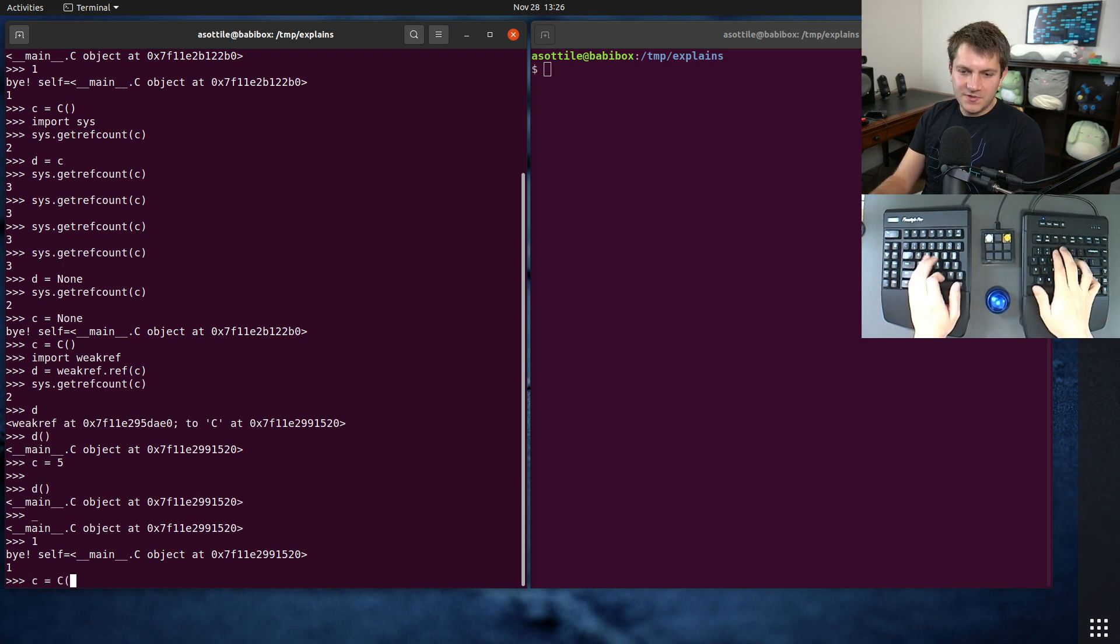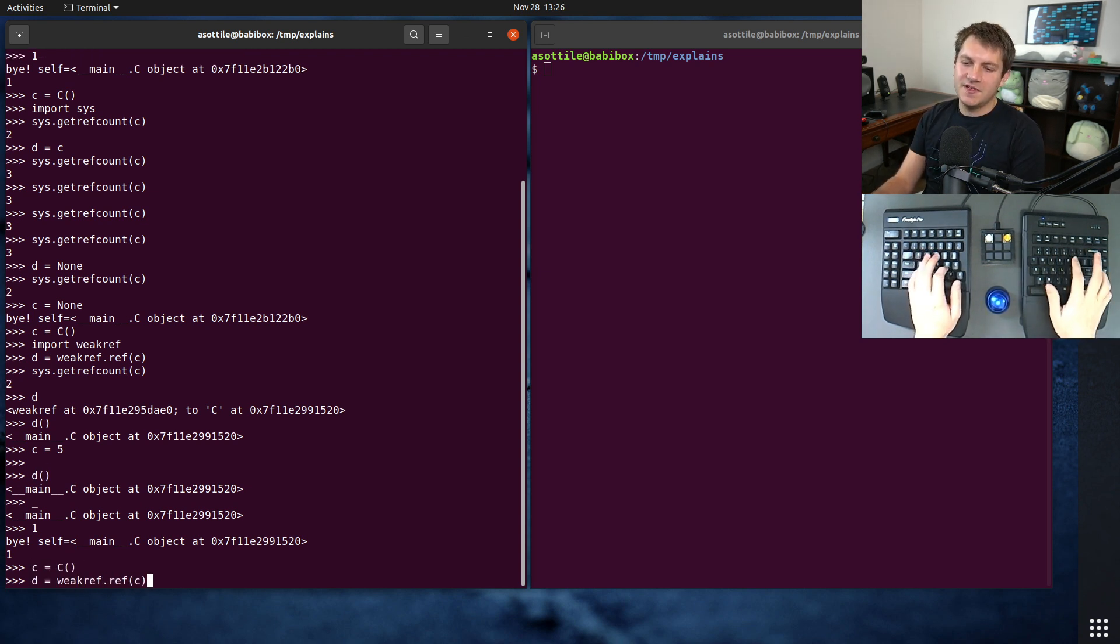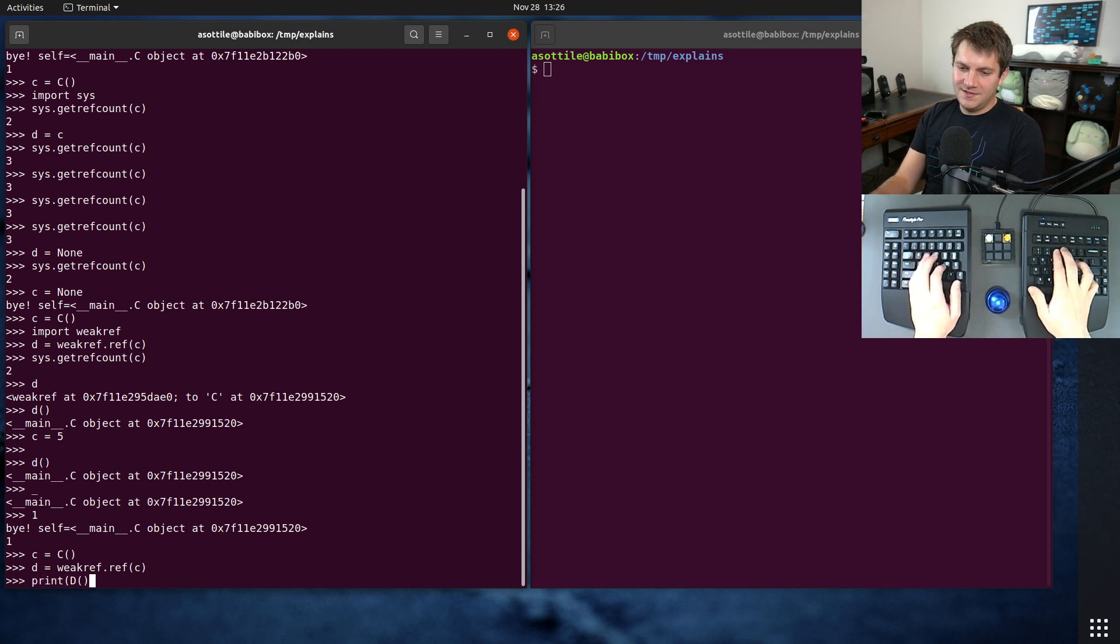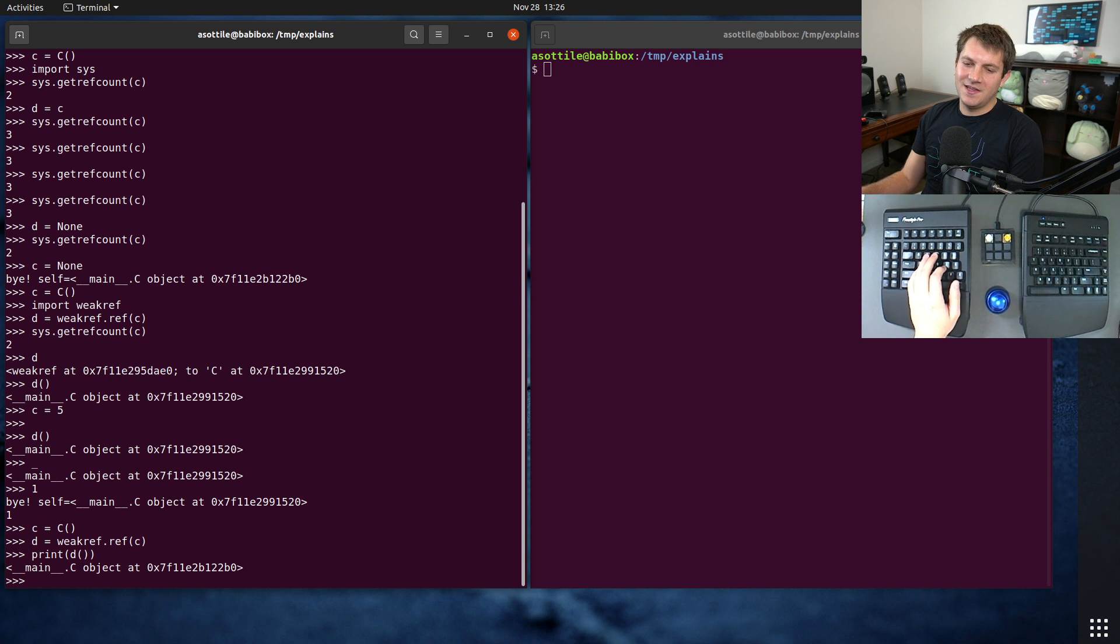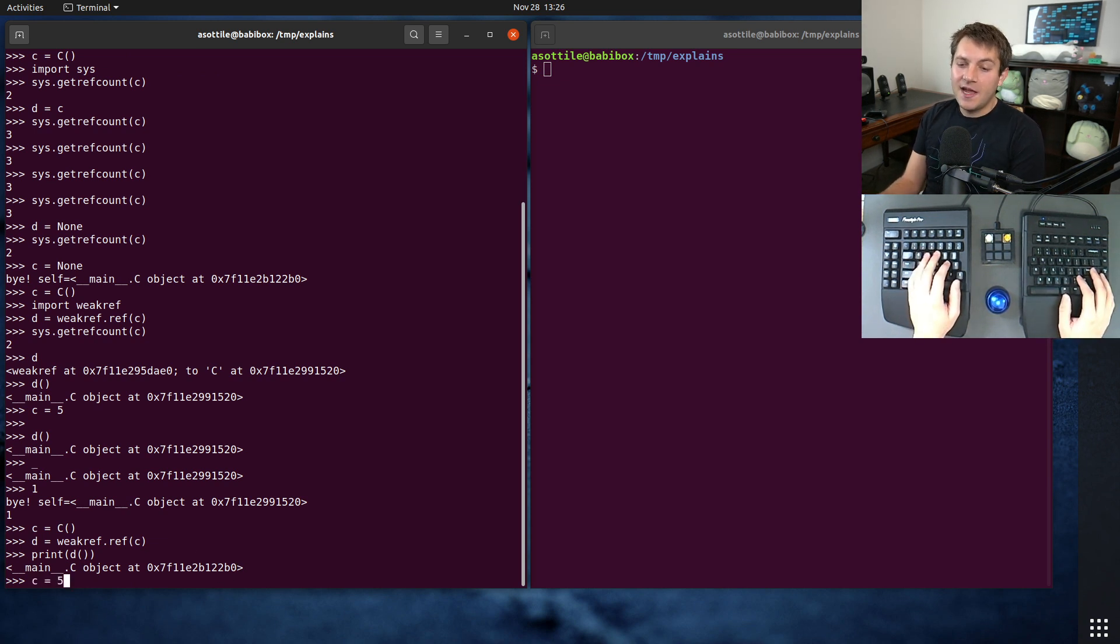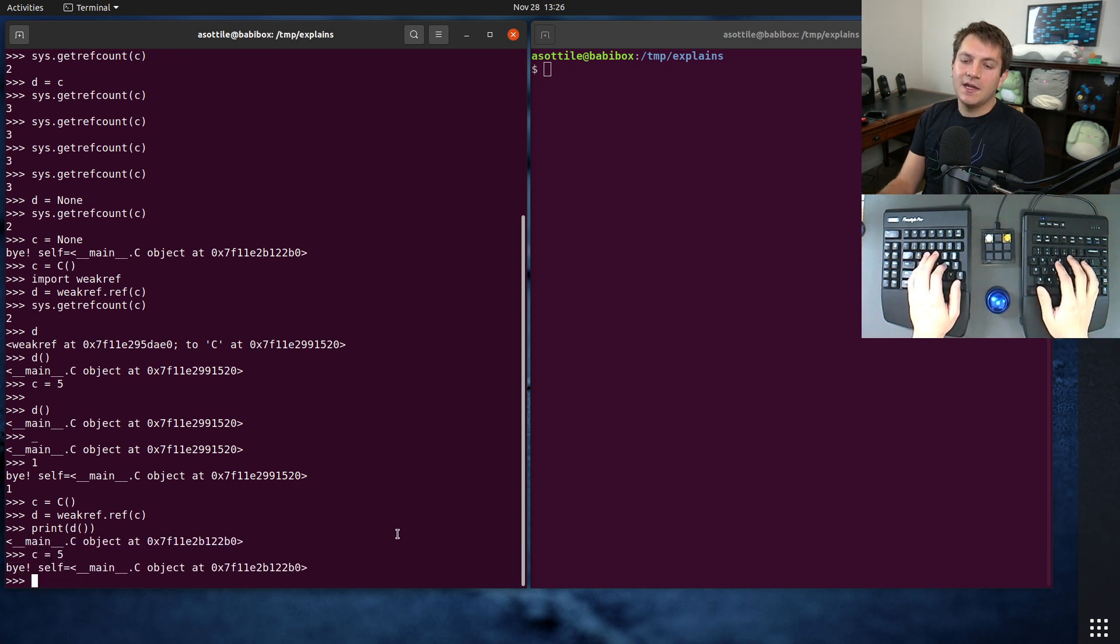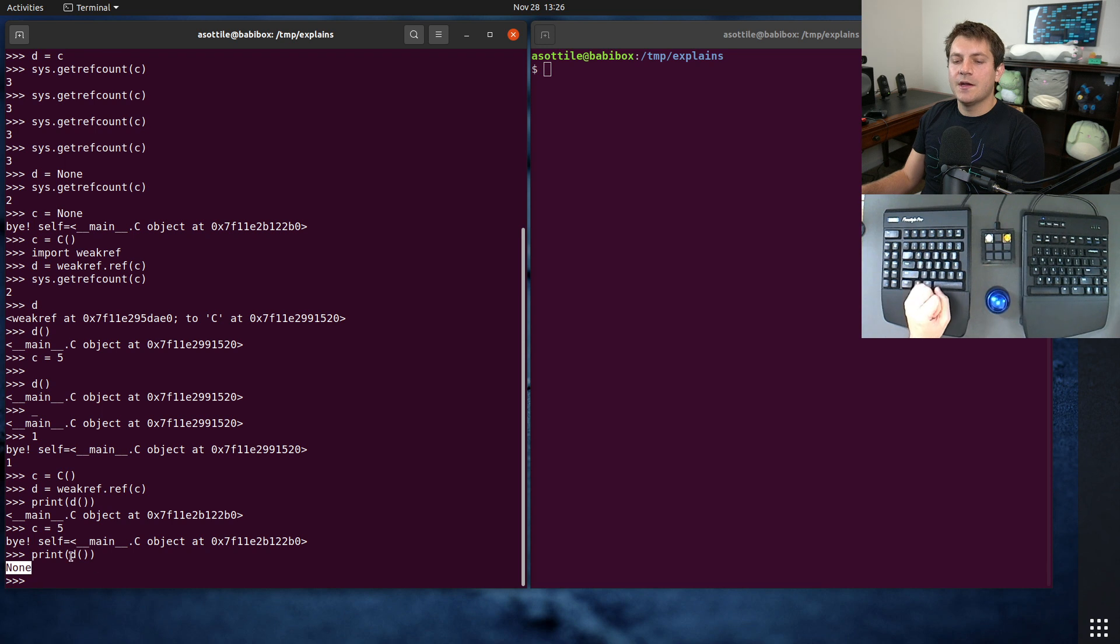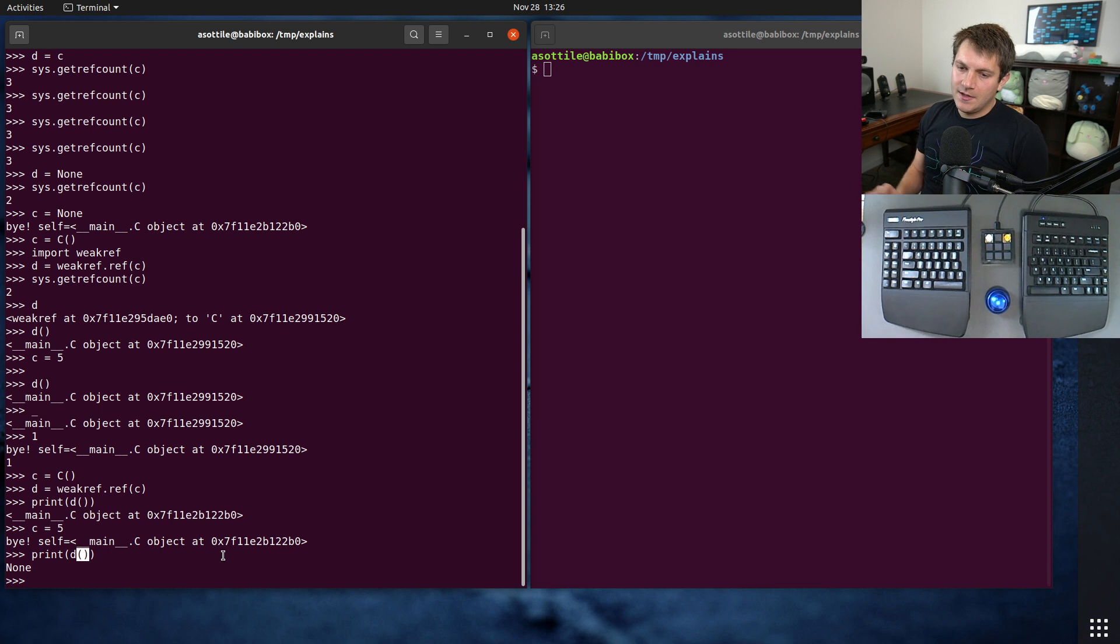Let me redo this demo where I don't actually store it in the underscore accidentally. So we'll do c equals c. We'll do d equals weakref.ref of c. And we will print the call of d. That's why we don't store it in that underscore variable. And now if we assign c to five, this will cause c to get garbage collected. And if we try and call d again, we'll get back None. And so this call method is how you explicitly access that underlying object.